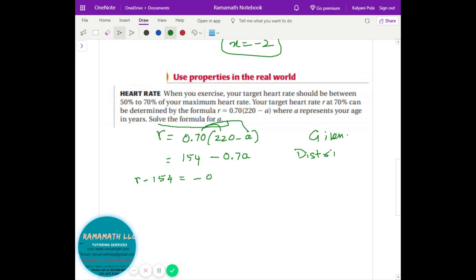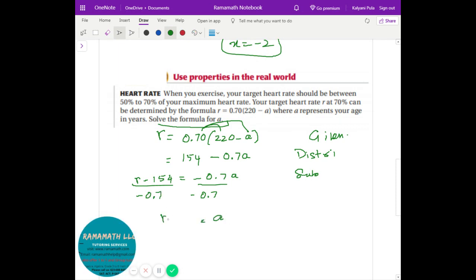So that step — moving 154 — is the subtraction property. Then divide both sides by negative 0.7, and you end up with a equals r minus 154 divided by negative 0.7. That final step is the division property.